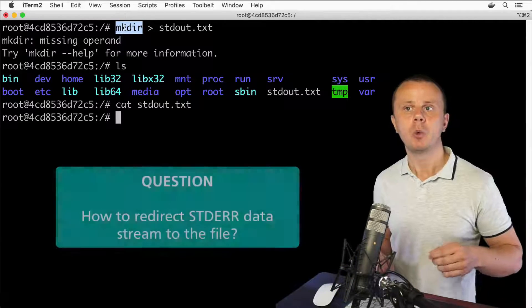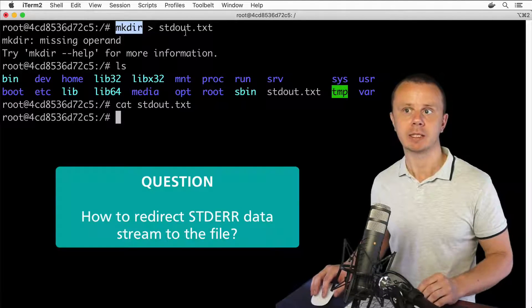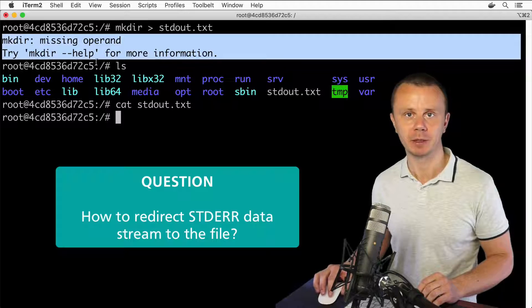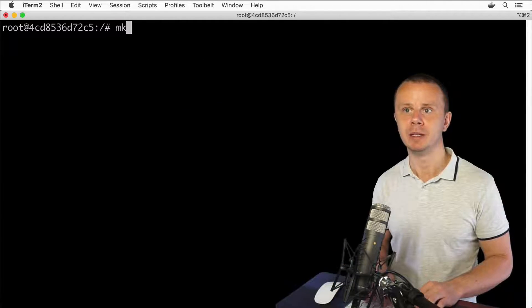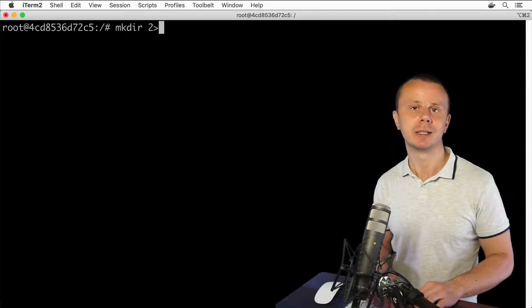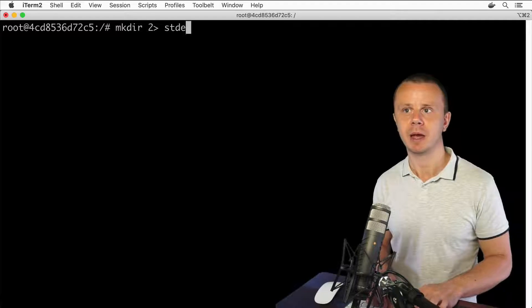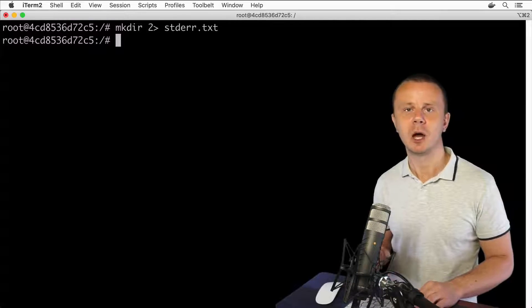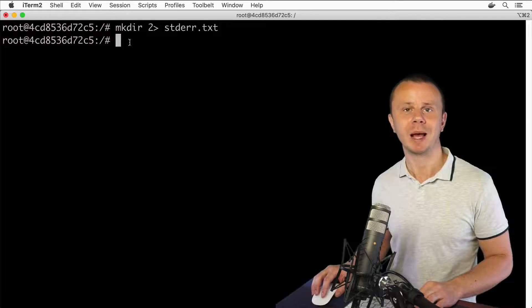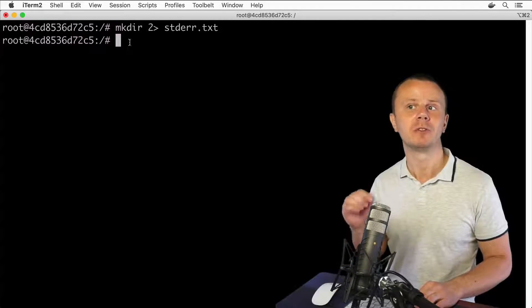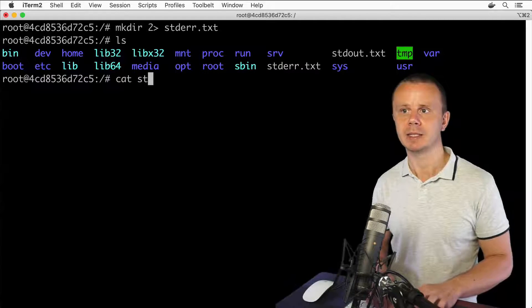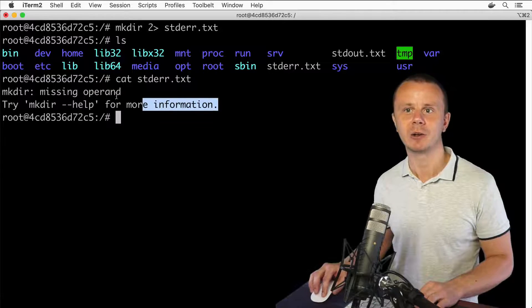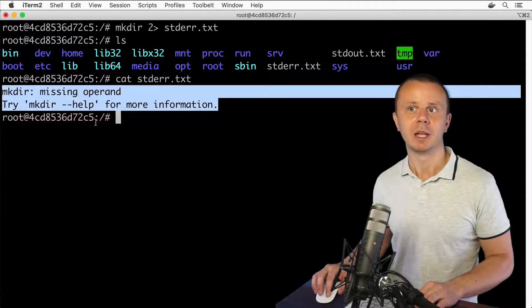Now the question is: how do we redirect the stderr data stream — which produced that error text shown in the terminal — to a file? For that, type mkdir, then 2 followed immediately by a greater-than sign with no spaces, then the filename stderr.txt. Press enter and now I see nothing in the terminal — a good sign. The output from stderr was redirected to the file. Looking at the folder, stderr.txt is there. Reading it with cat stderr.txt, here is the error we saw before — now redirected to stderr.txt.